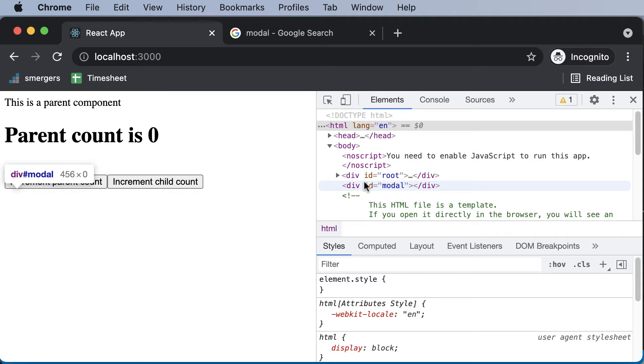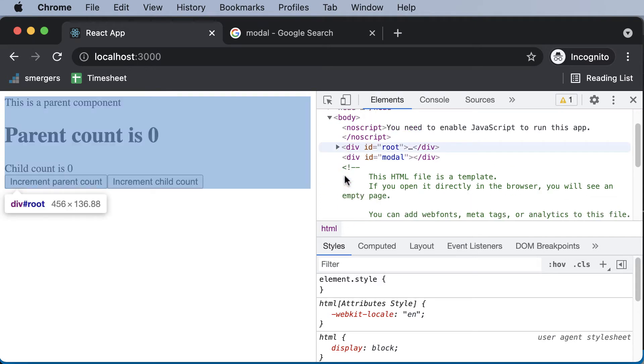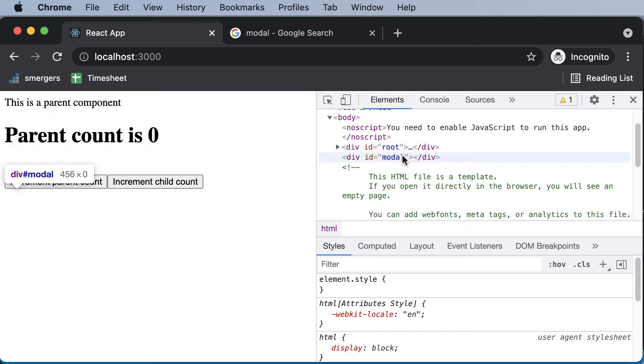And if you take a look at this code right now, as you can see, now we have two elements - one is the root and one is the modal.